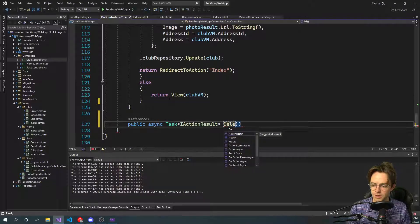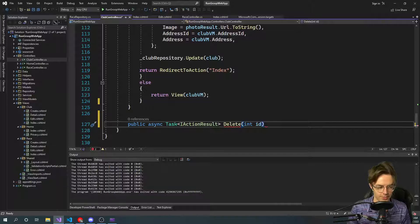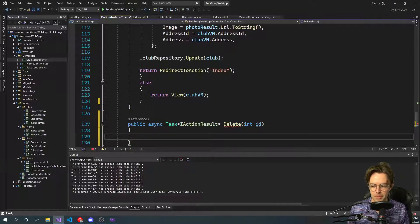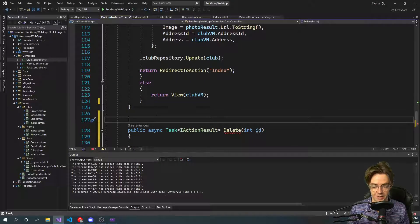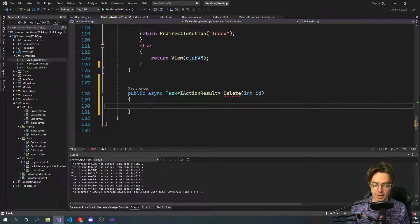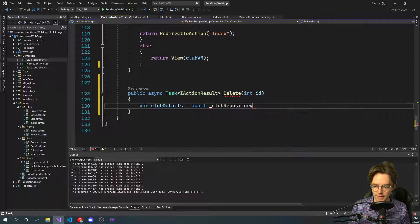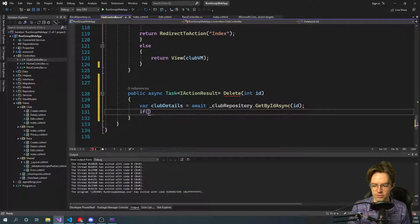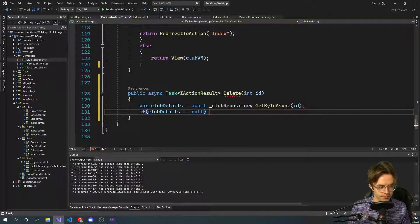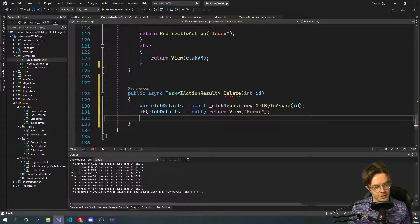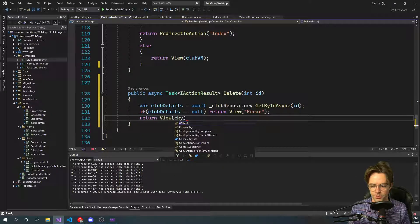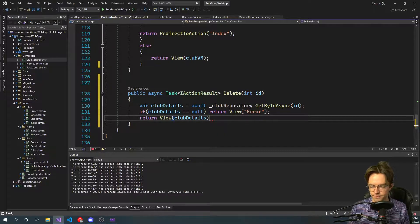We'll go here and write the delete action. For the query parameter — if you don't know, the query param is what's going to be passed into the URL. If you have an HTTP POST, everything will be within the body, but with these parameters, variables will be passed into the URL. We'll go ahead and call club repository get by ID async, and do a little bit of validation — if it is equal to null we'll do a null check and return an error, otherwise we'll return the view with the club details inside.